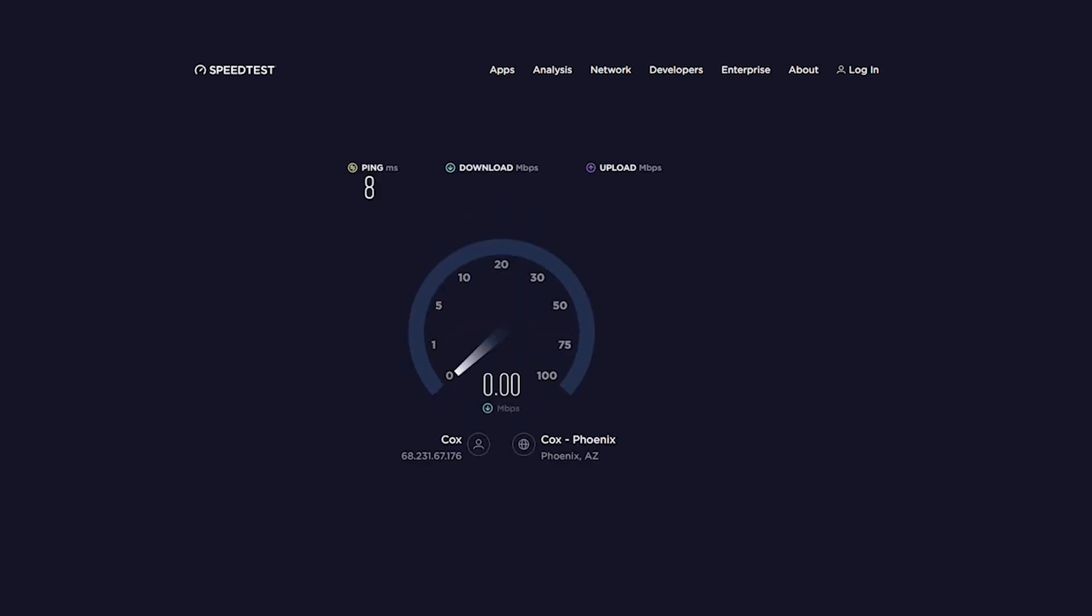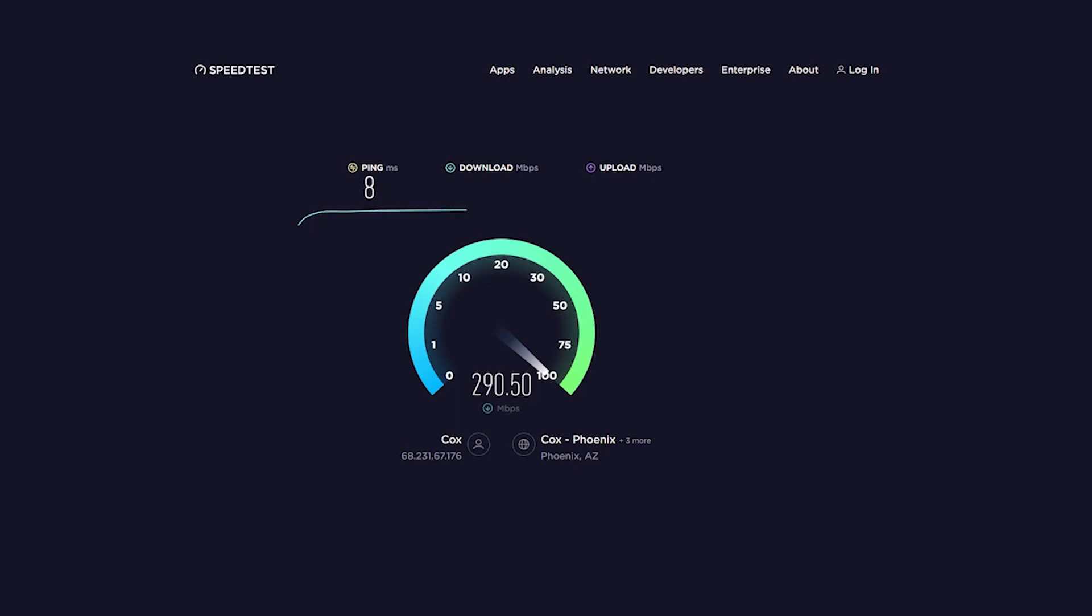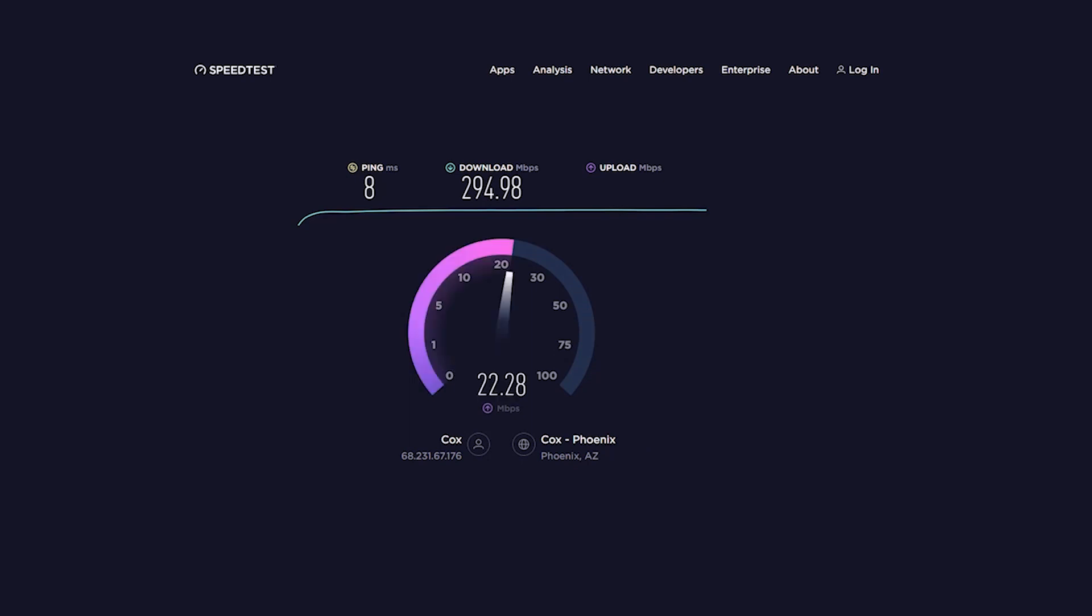There are many free options available for this. In this example, I'll use speedtest.net. If your download speed is adequate, then you should be able to hear them fine. If you are hearing them clearly, but they are not hearing you, it could be due to the upload speed.